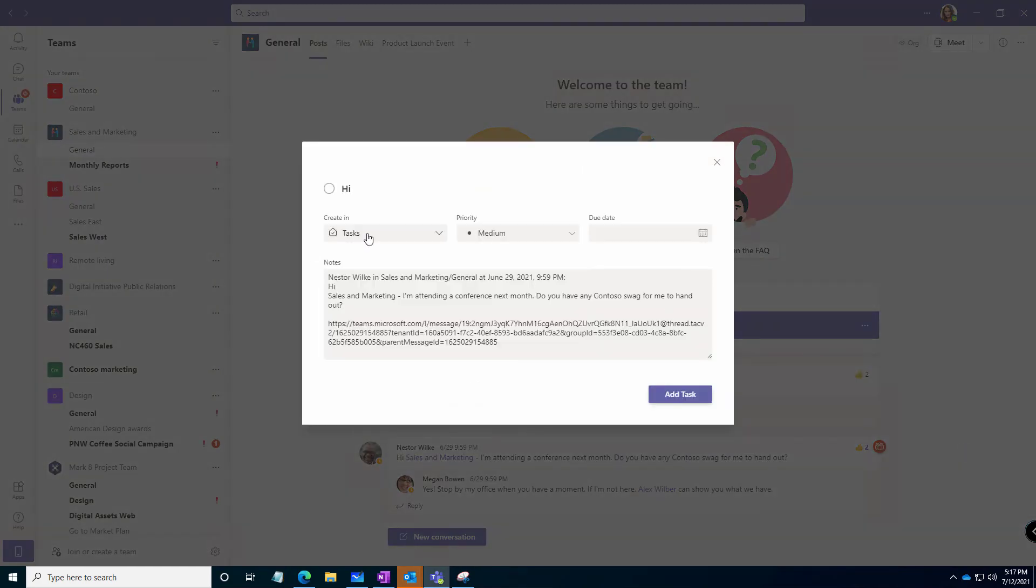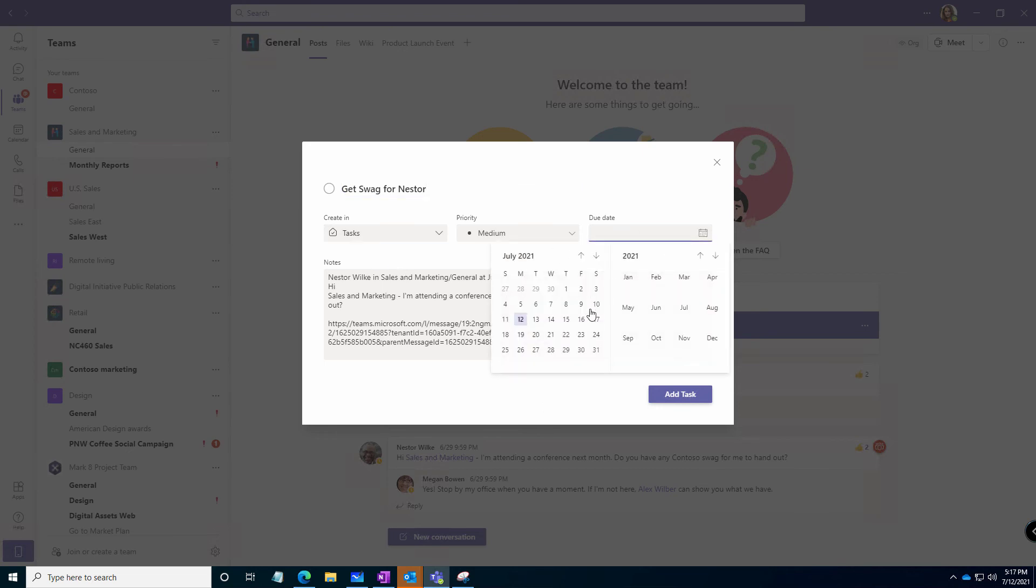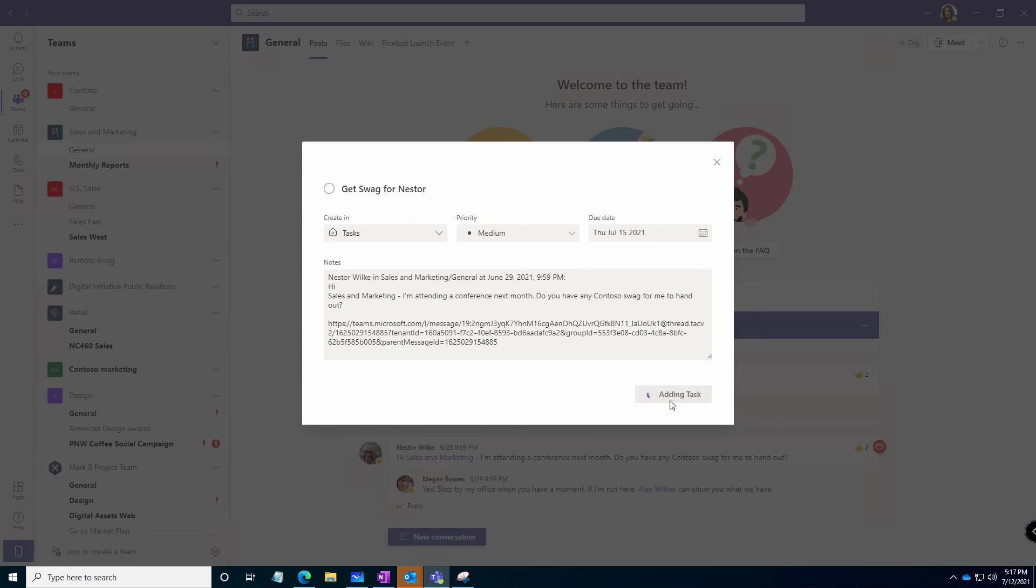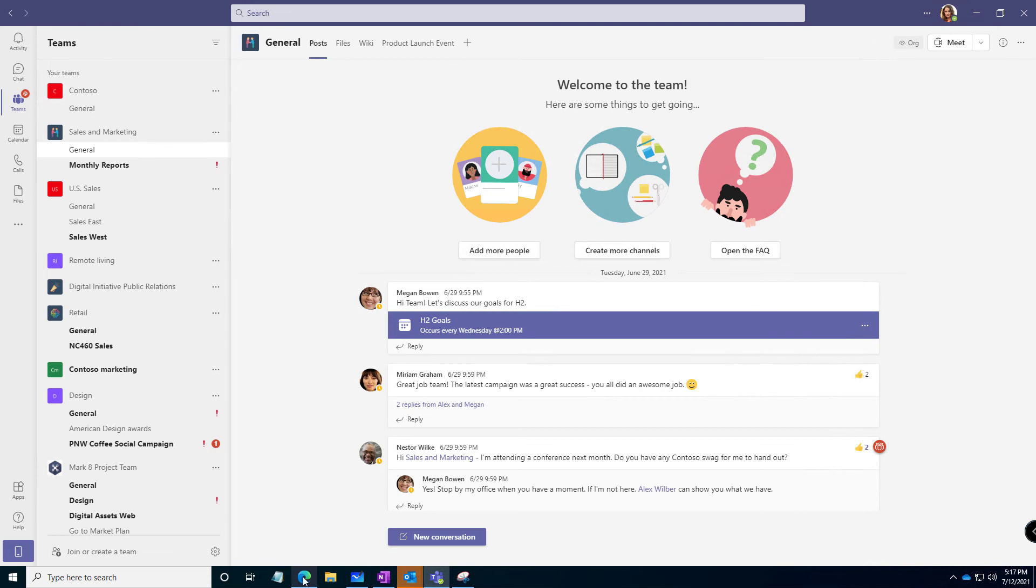And where do I want to create it? Let's say get swag for Nestor. It shows me where it's at. I need to do that by this Thursday and I'm going to add a task. So where does that show up? Let's go back and look at To Do.